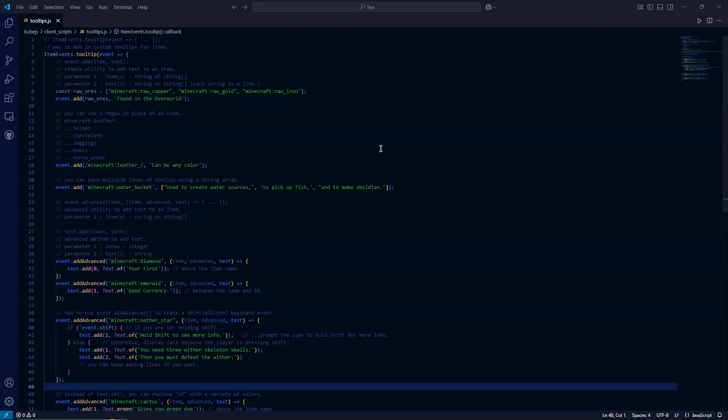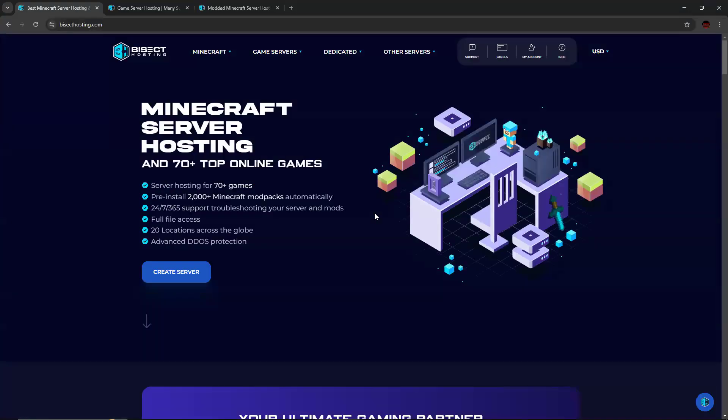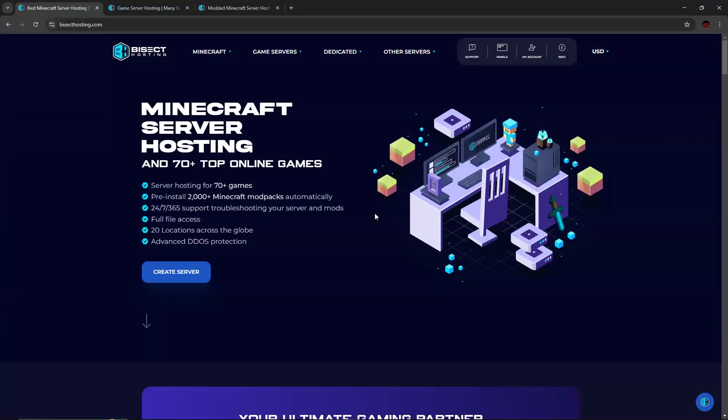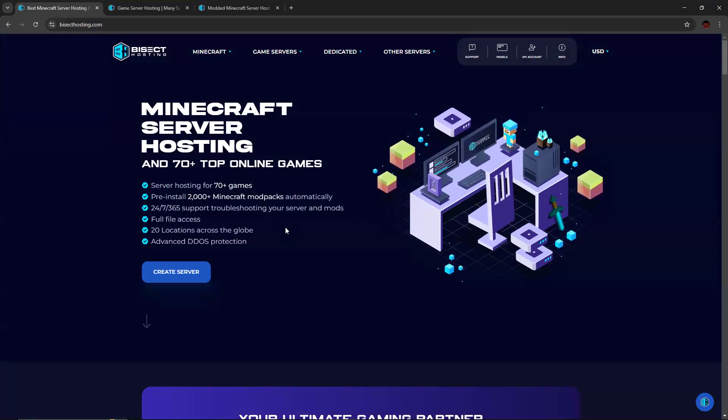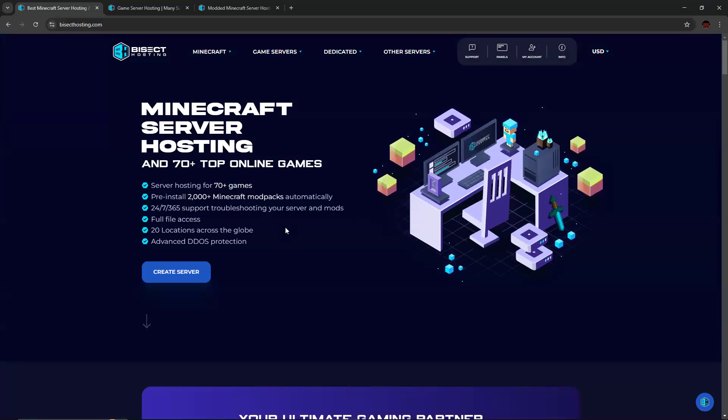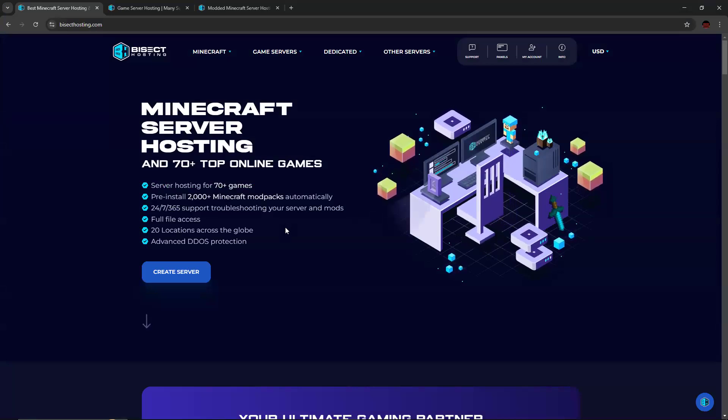But before we get started with that, I would like to give a shout out to my server hosting partner, Bisect Hosting. This is a great service. I've used it for quite a while now, and I've been affiliated with them for quite a while now.